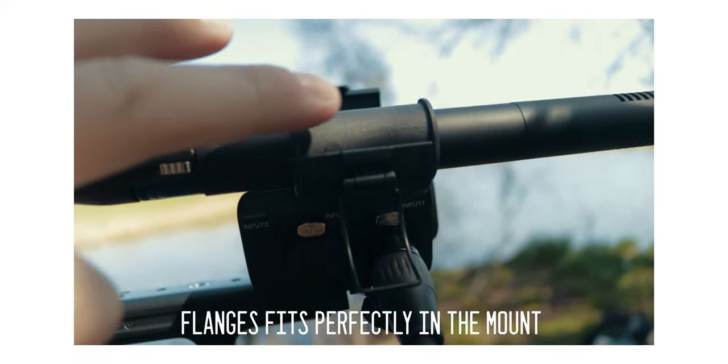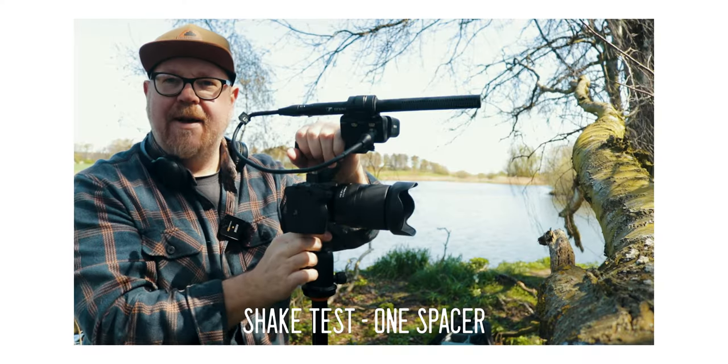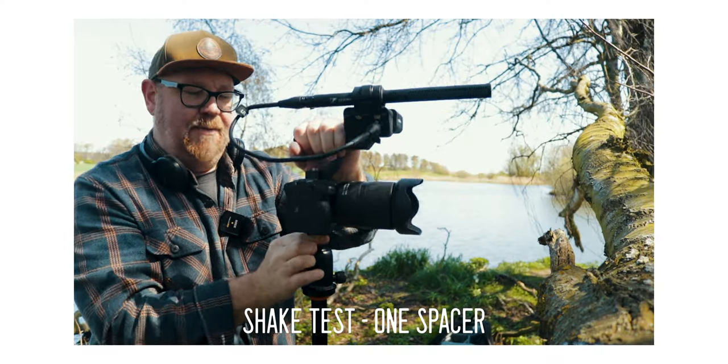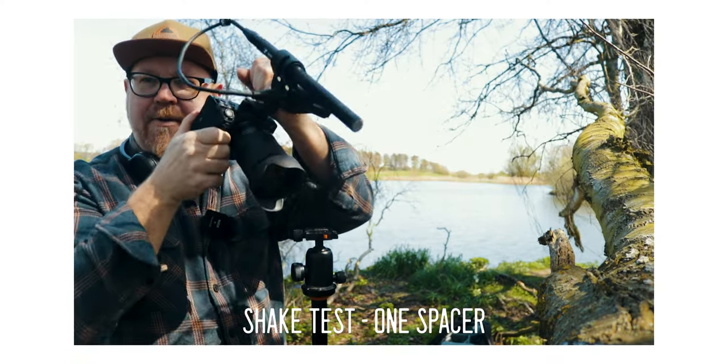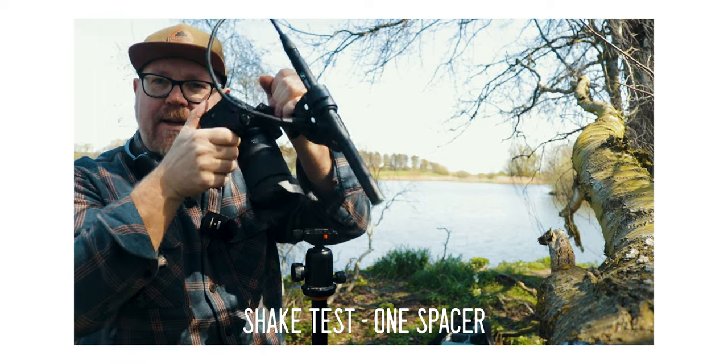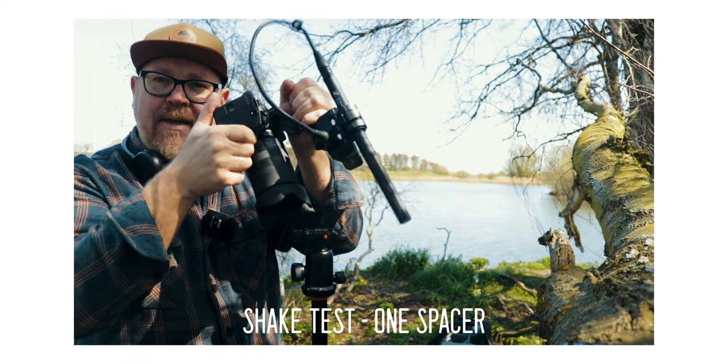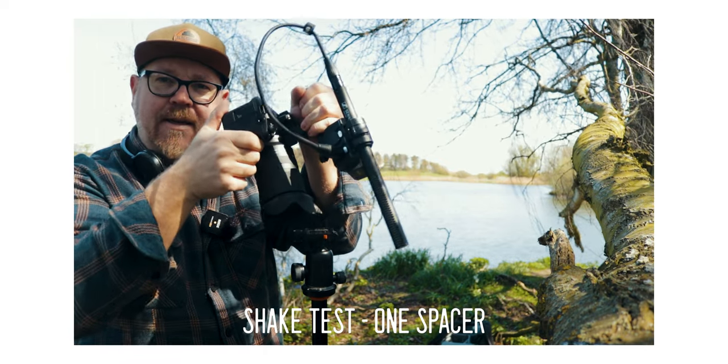However, if you're whip panning and moving around a lot, there will be some movement if you're super violent with your camera.